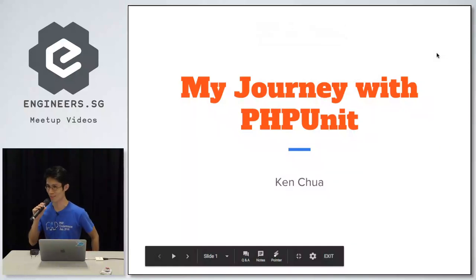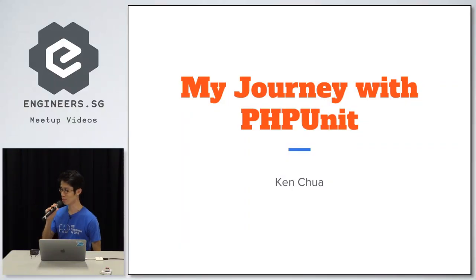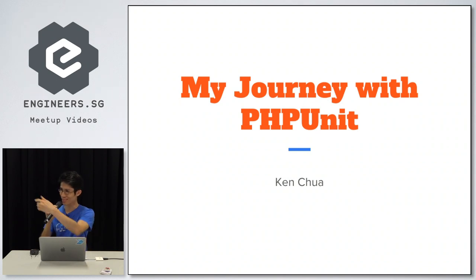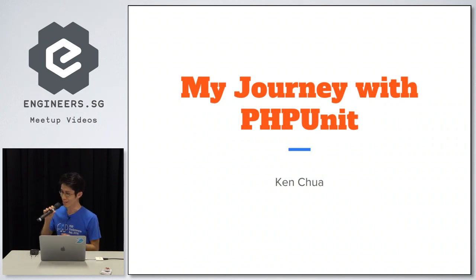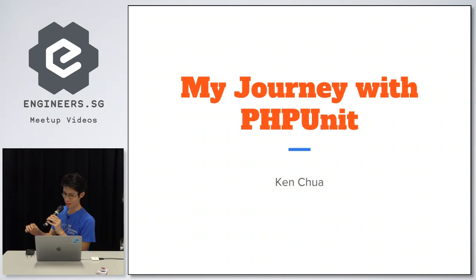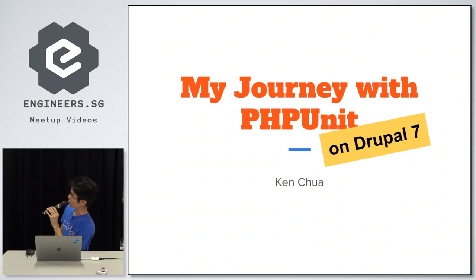Hello, good evening. By the way, I apologize for being late, so that's why we started late, because it's a long way to walk from Expo. Today I'm talking about my journey with PHPUnit and then on Drupal 7.